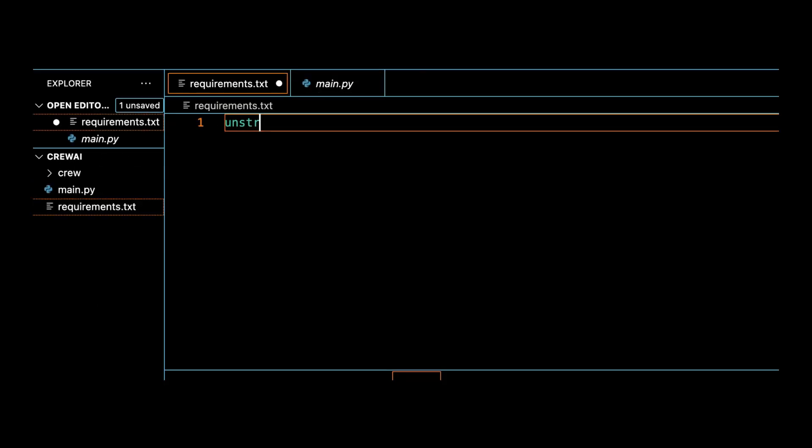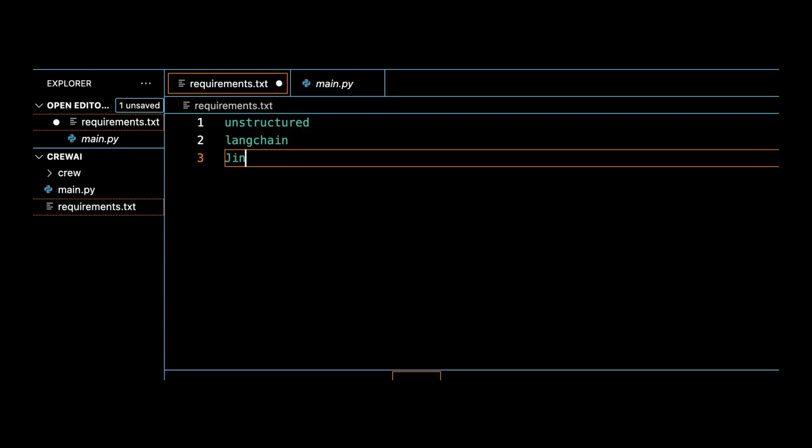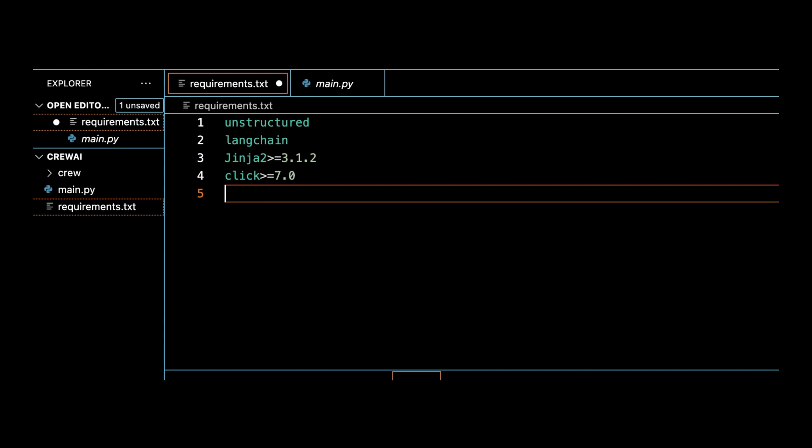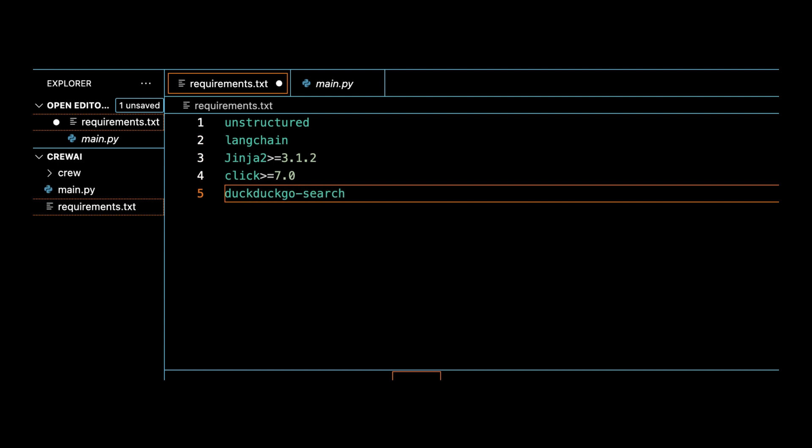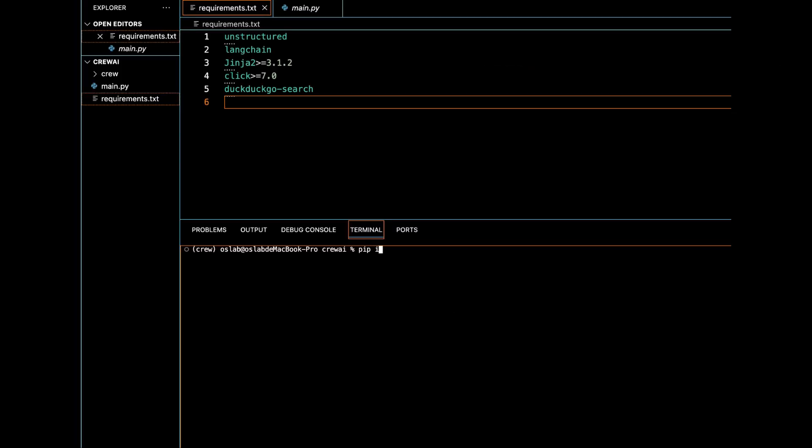Create a file named requirements.txt and write the dependencies. Unstructured Langchain, Jinja 2, Click, DuckDuckGo search. After that, just open the terminal in VS Code and run the command. pip install -r requirements.txt.